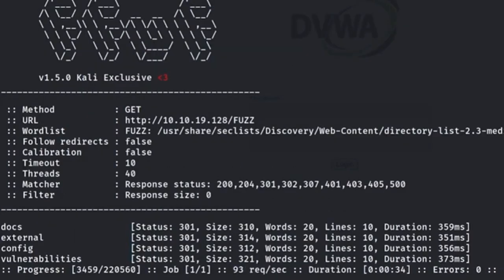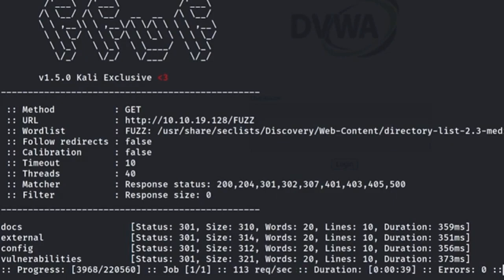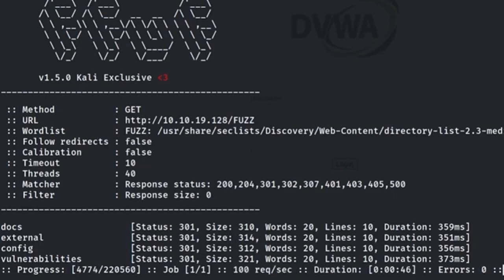For each entry, Fuff also shows you the status code, size, words, lines, and even the duration that it took to receive the response from the server. We were already able to discover four directories of this website in a very short span.